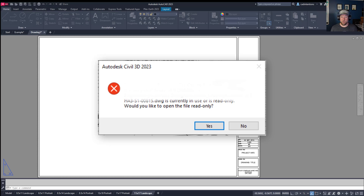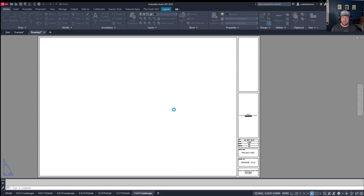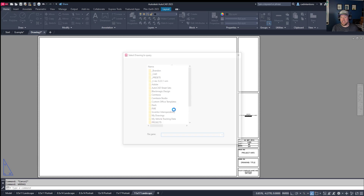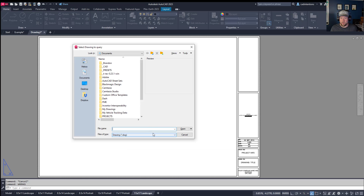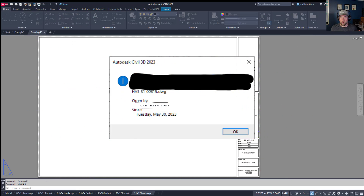There is a quick and easy solution to figuring out who has this open, and that is the WHOHAS command. If you type WHOHAS in the command line and hit Enter, it's going to ask you to navigate to the file you're looking to open and you'll get a dialog box similar to this. Typically this is going to tell you exactly who has your file open. You may need to do a little digging if you have a large company — looking up the first and last name or username associated with the drawing — but this is a quick and easy way to figure out who has that drawing open when you're in a hurry to get it open and get work done.